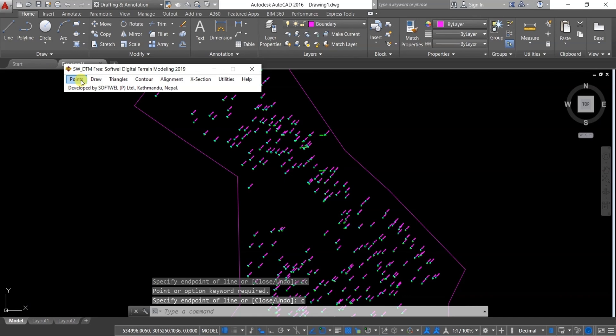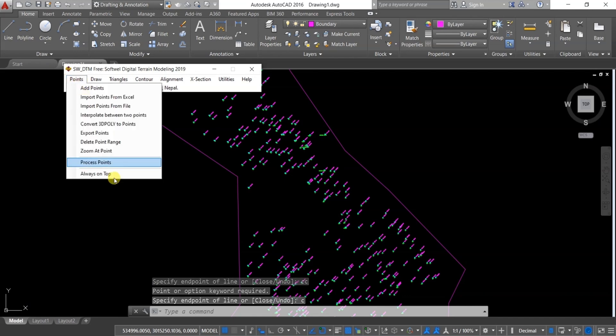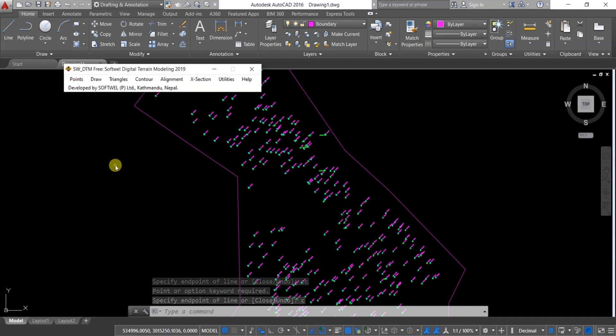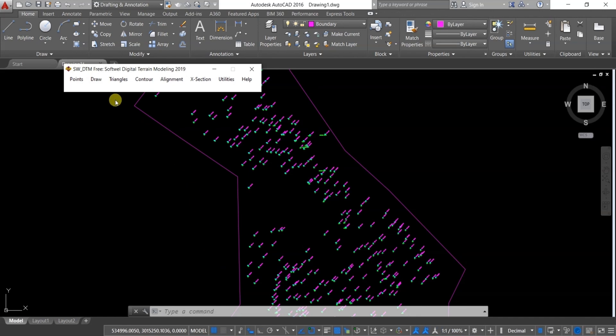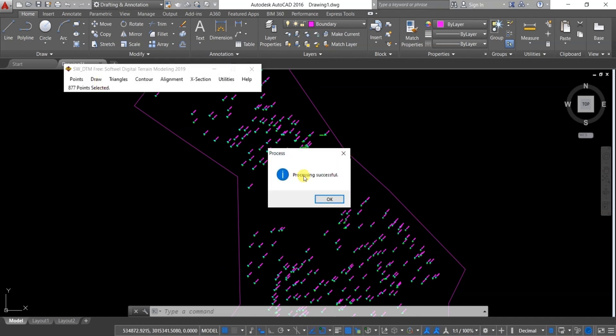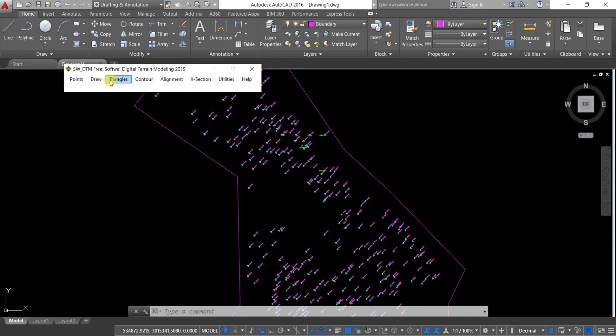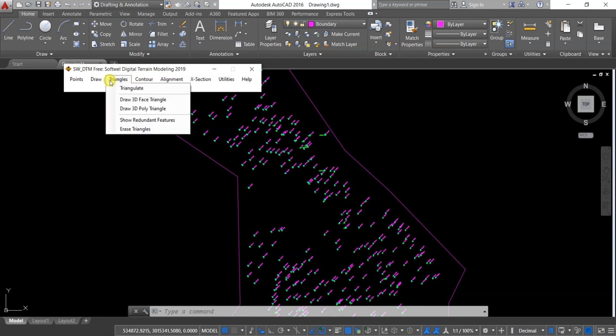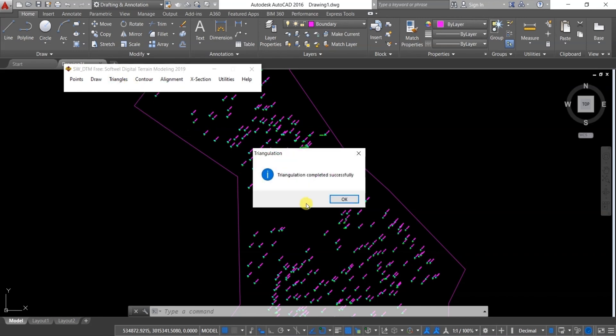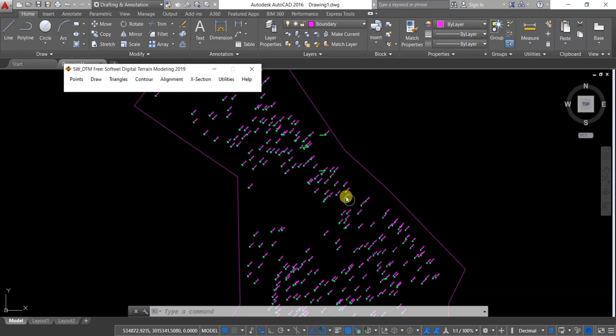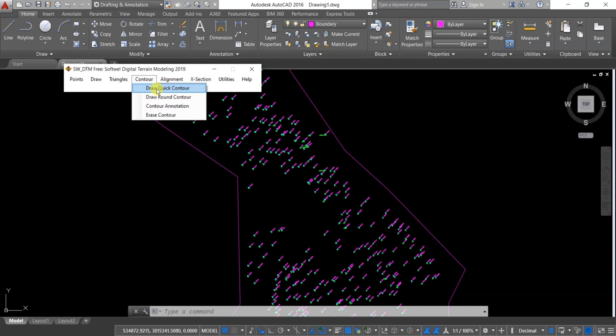Next, click on Points and then Process Points, and then click on OK. Go to Triangles and Triangulate, click on OK, and then go to Contour, select Draw, click Contour.